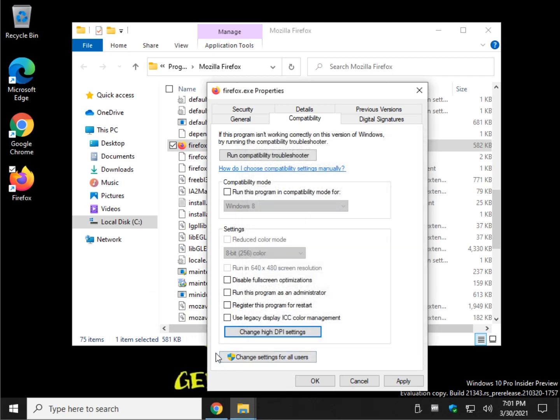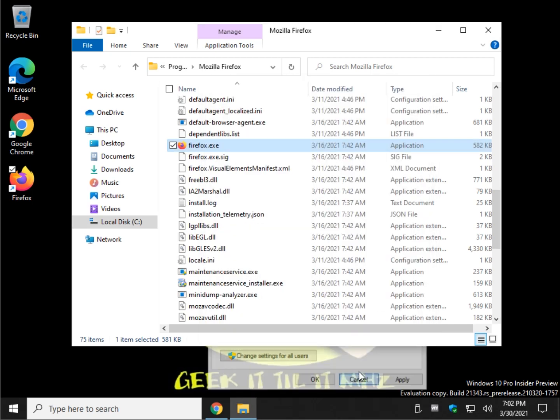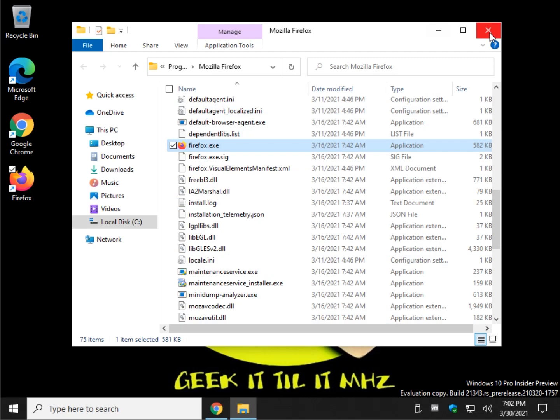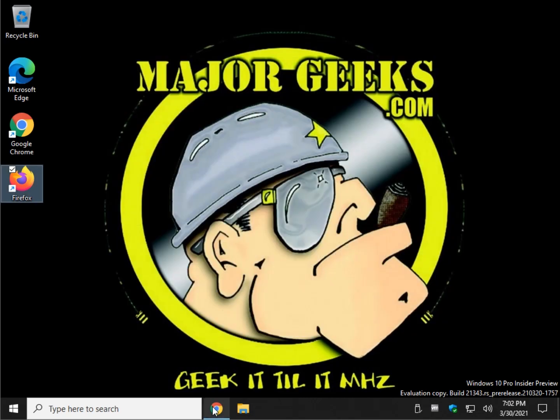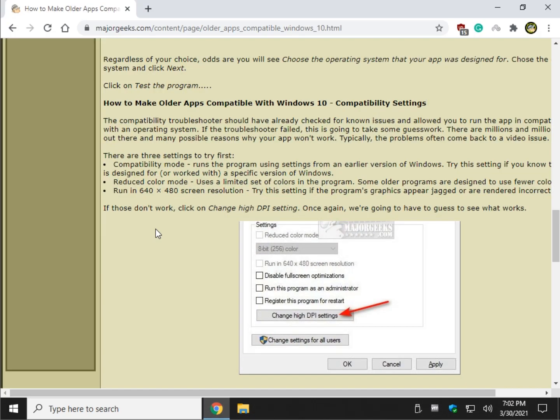So once again, just plan on spending a few minutes with it. And again, if all else fails, you might be able to find a workaround somewhere on the internet. There's nothing fun about trying to get an app to work that's an older app when all of a sudden you have brand new video cards, widescreen monitors, all this stuff going on, and these programs just don't run.